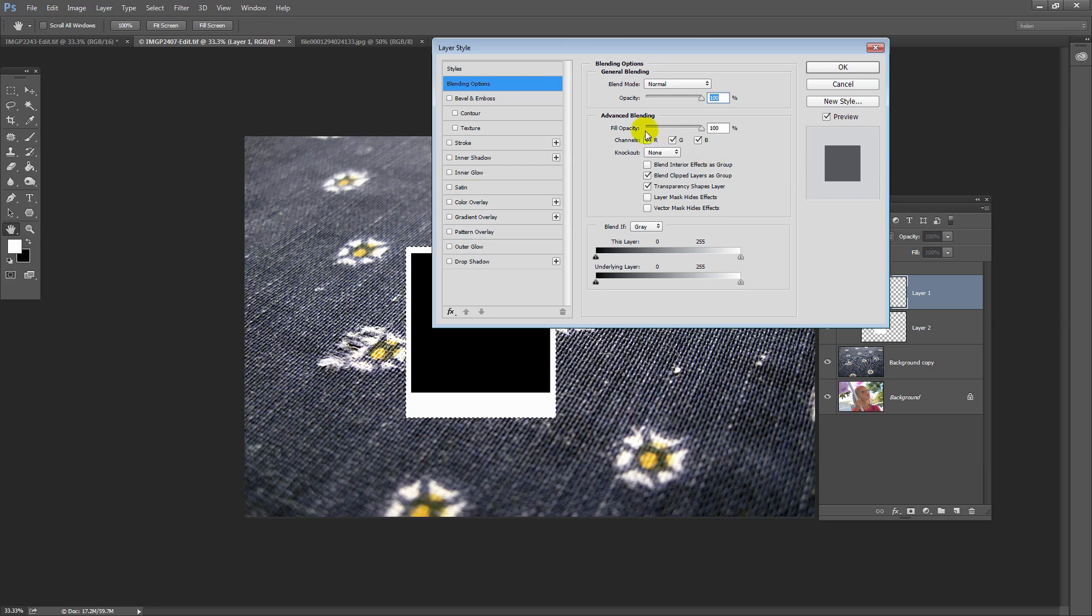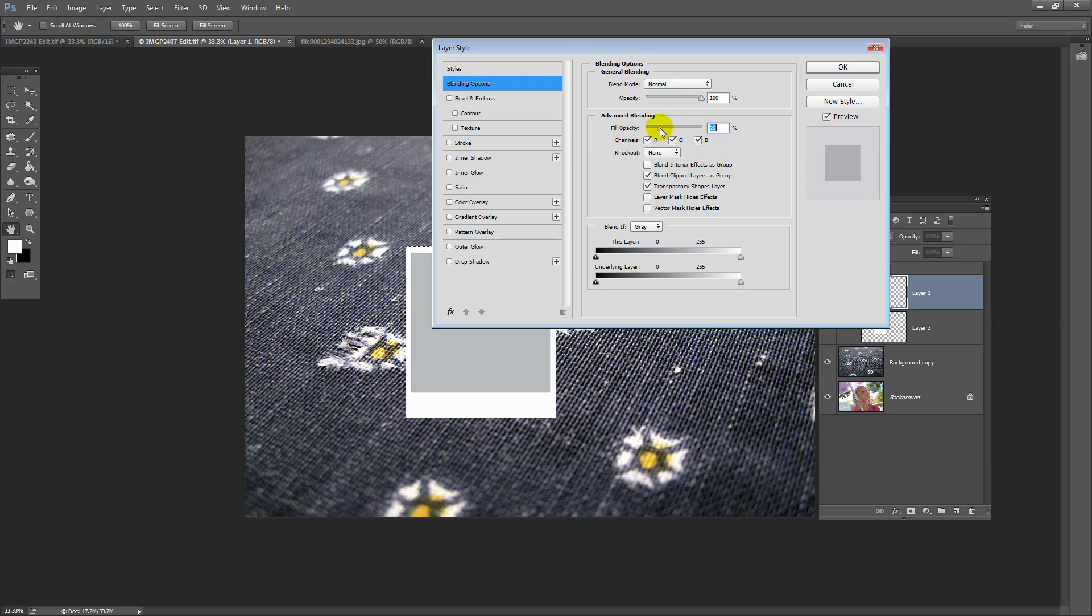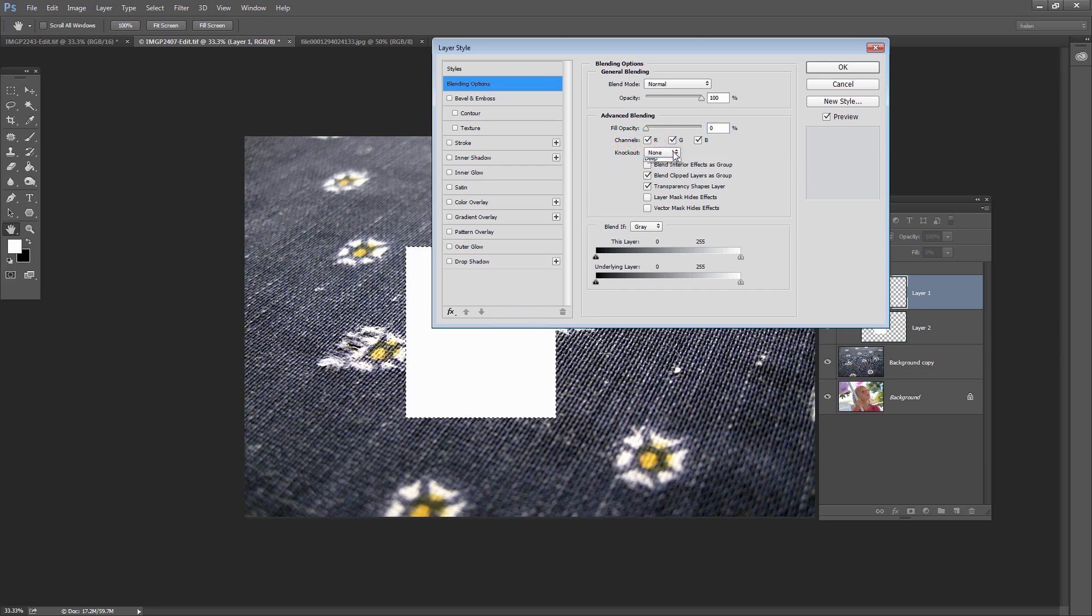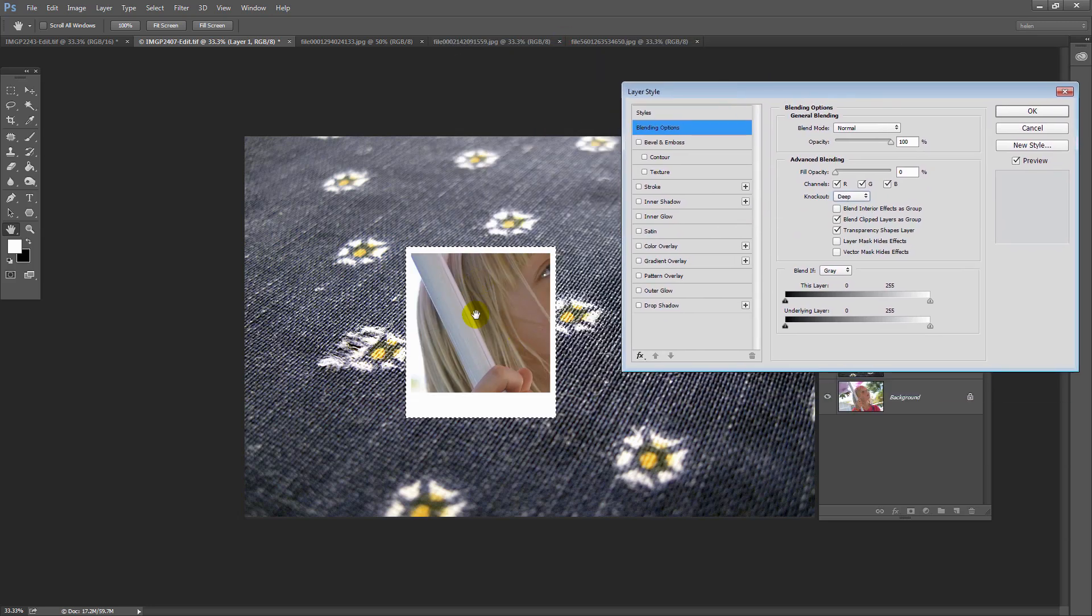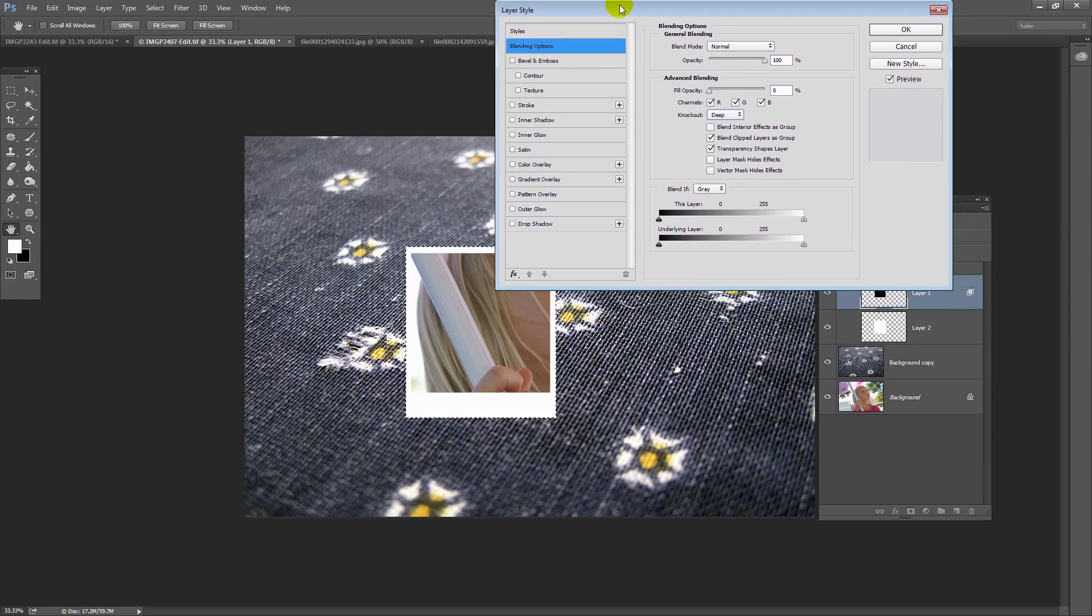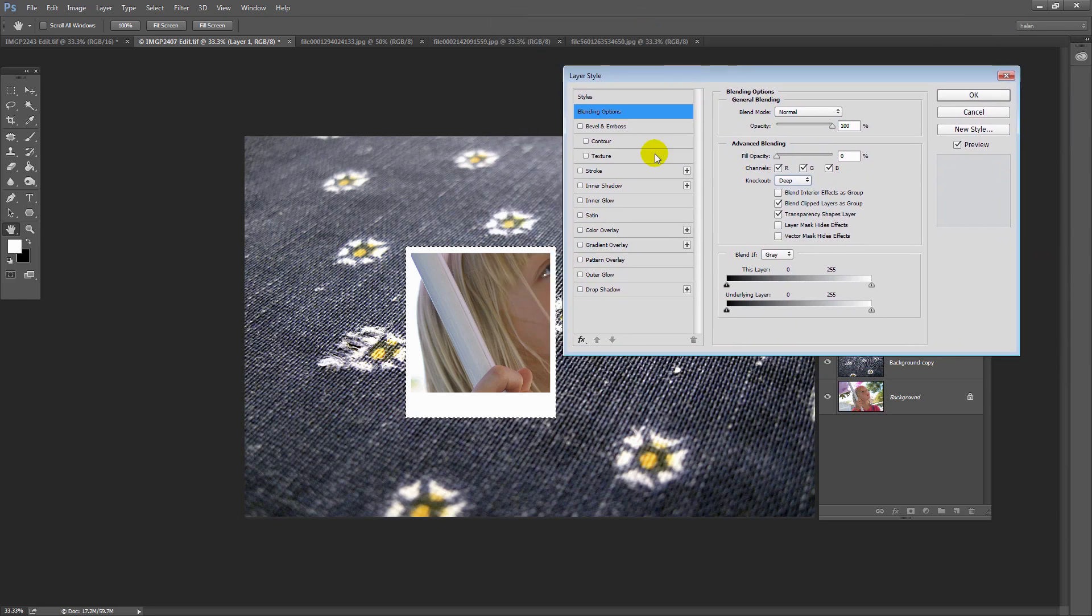So we're going to do two things here. First of all, we're going to set the fill opacity of this black square to nothing at all, so that we're not filling it with color. And then we're going to choose from the Knockout drop-down list here, Deep. And when you do that, see what happens. You can see the image at the very bottom of this layer stack through the black shape that we created.